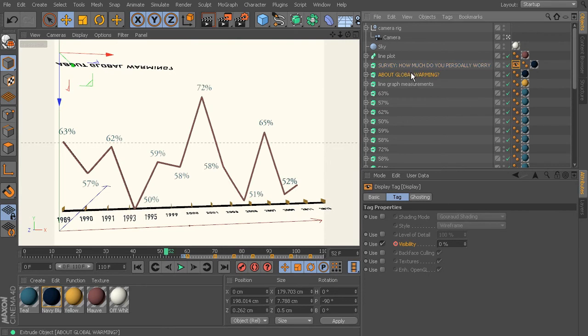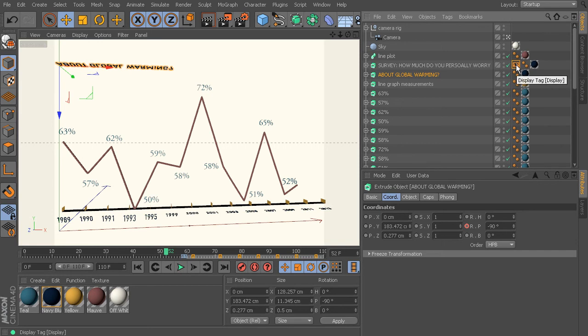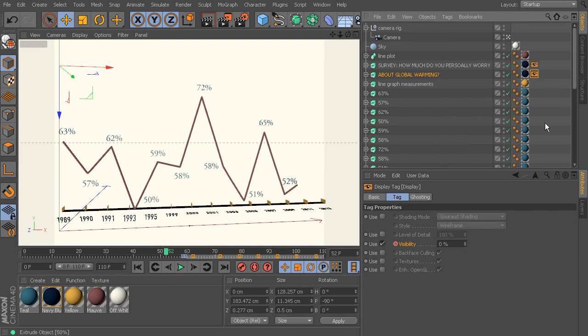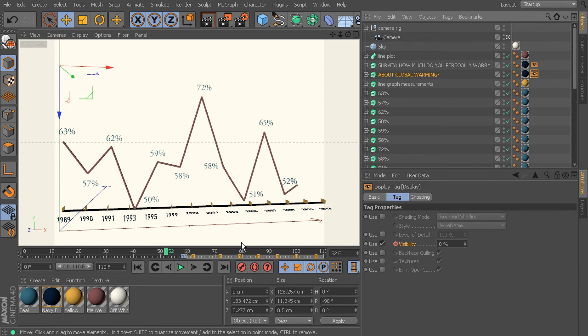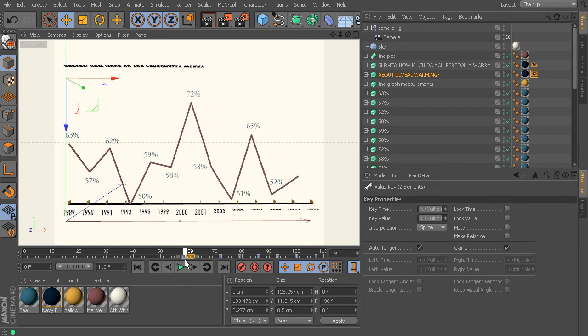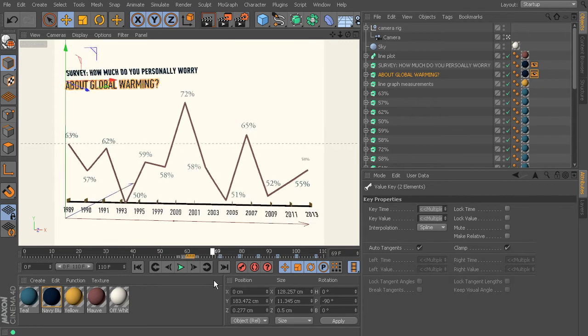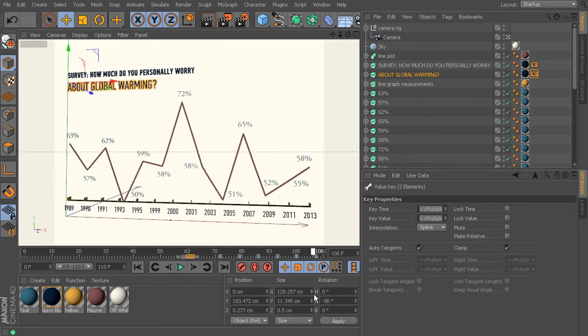And we can do the same thing for the about global warming. And what I would recommend doing is duplicating that display tag onto the about global warming object. So I'll just control drag it down, and all I have to do is move its keyframes. Now I want to make sure that I have the display tag selected as well as the about global warming, and then all I have to do is select those keys and pull it forward a couple. And then it's going to be in exactly the same placement in relation to the keys as the top piece of text was.